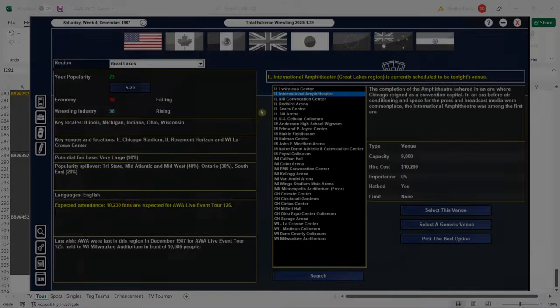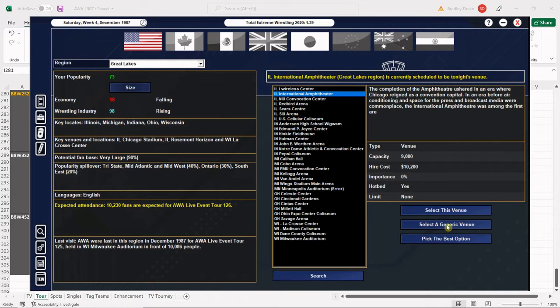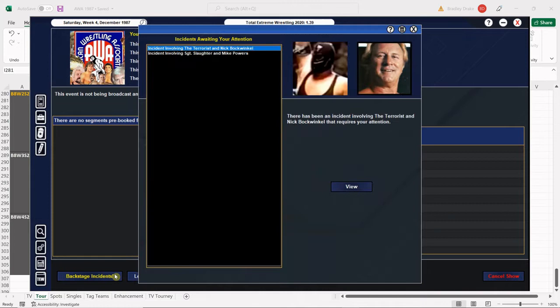Here we are again ladies and gentlemen to the 1987 super mod. I'm Brad Drake and I welcome you back to my AWA save. Tonight the tour moves on from Milwaukee down to Chicago, Illinois where the AWA is running the International Amphitheater. Our venue is booked, let's head back to the main screen.